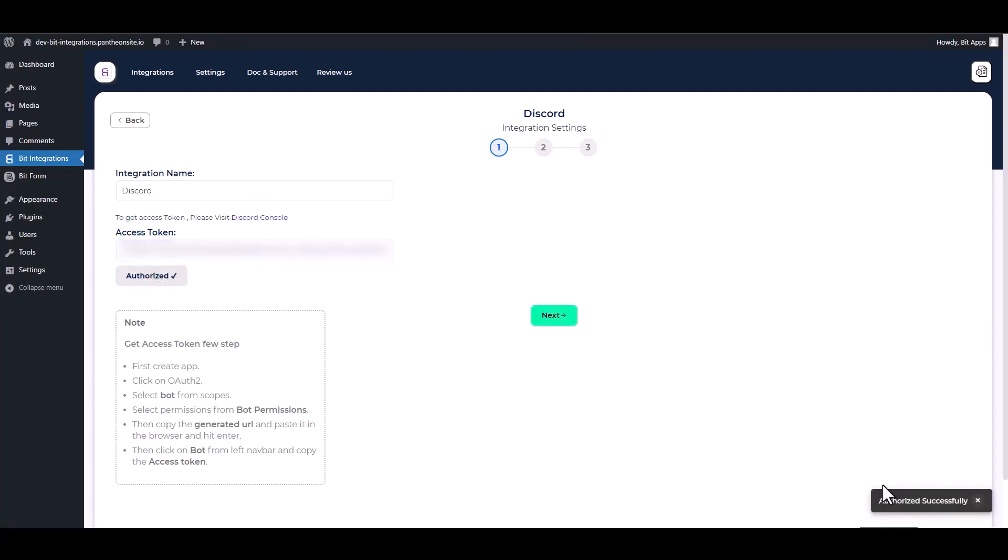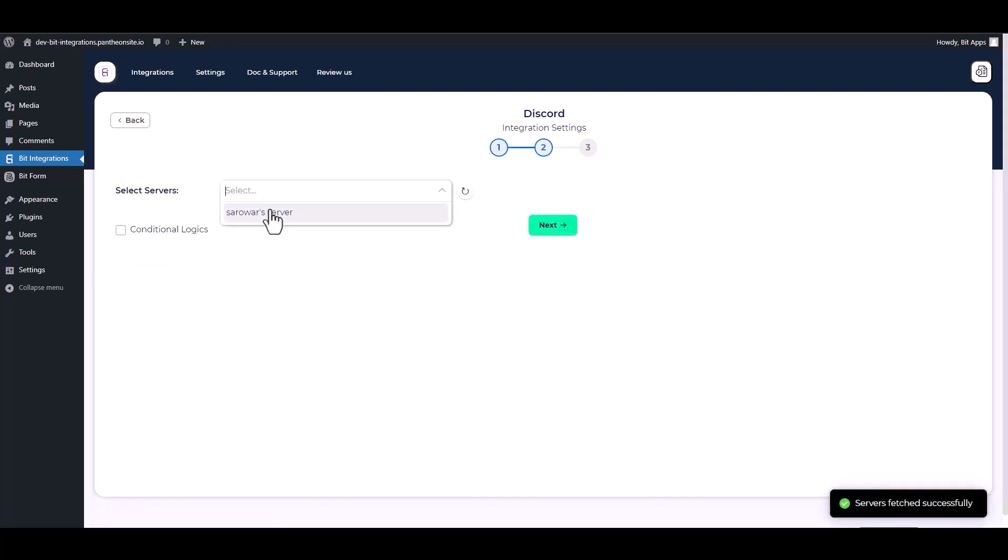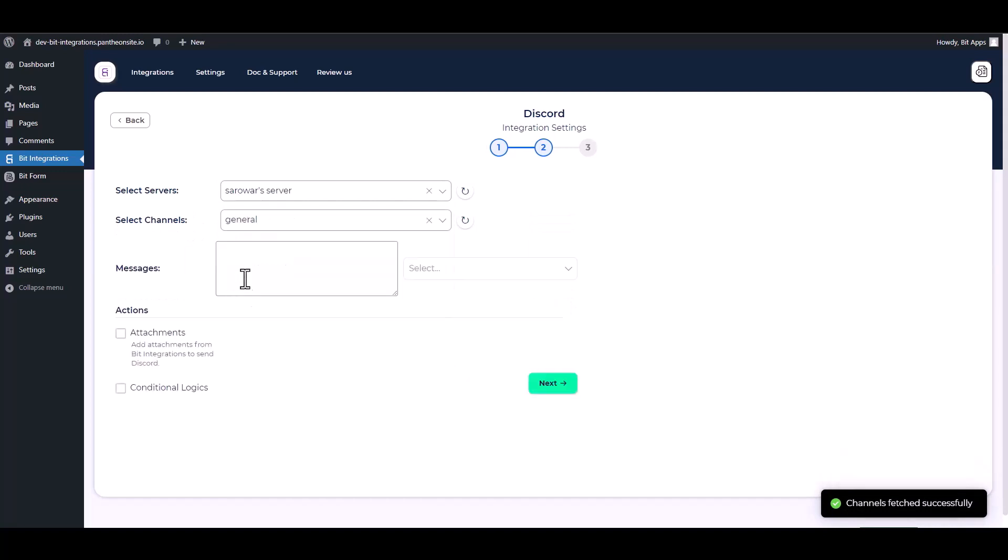Authorization is successfully done. Next, choose server, choose channel, and map the respective fields.